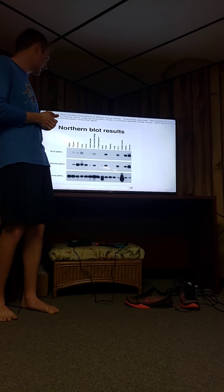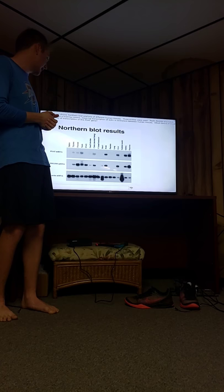This concludes my information for the northern blotting technique. Hope you guys learned, and you can shoot questions down in the chat and me and Covina will get right to them. Thanks.